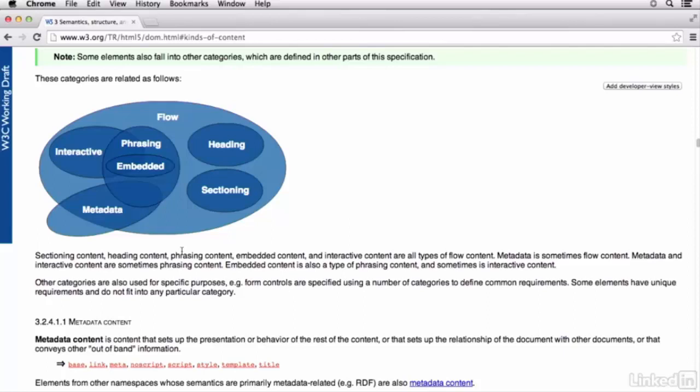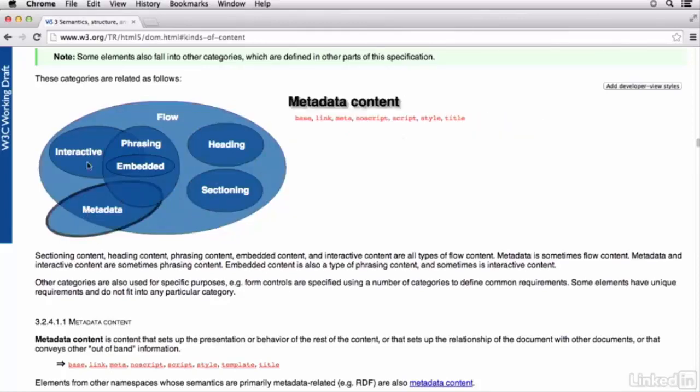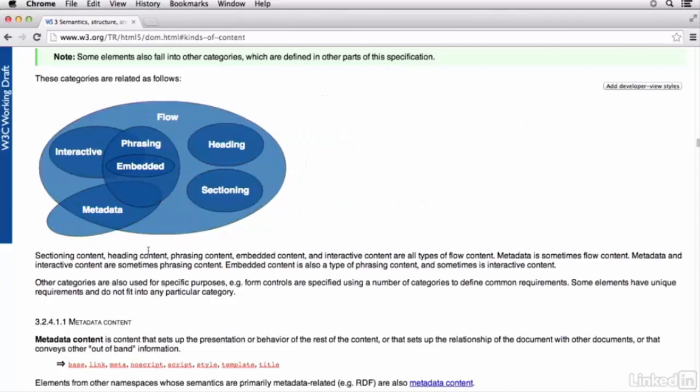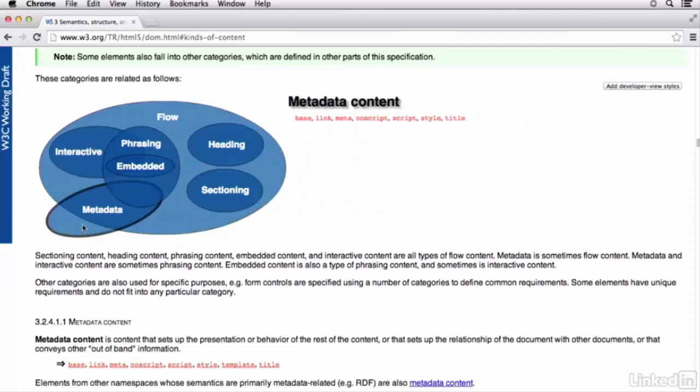And what that means is that there are different elements that can belong to multiple content models, which is kind of interesting.